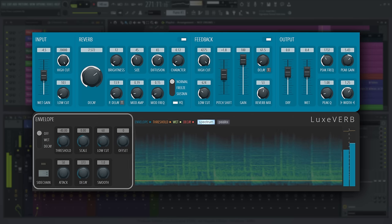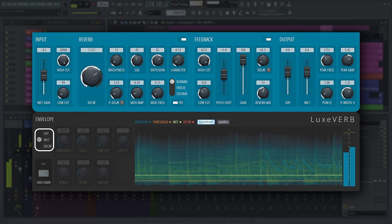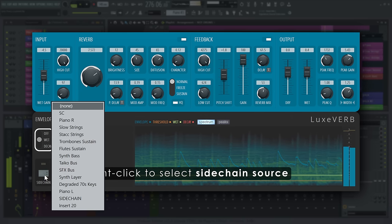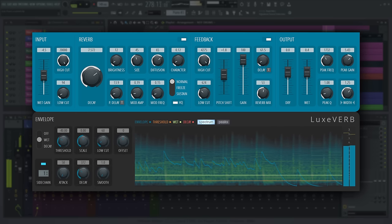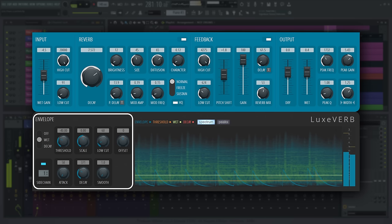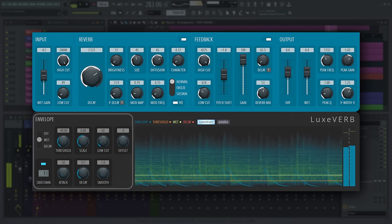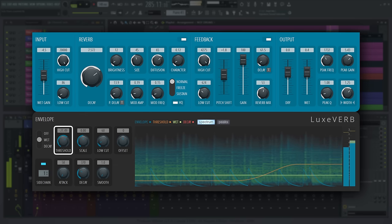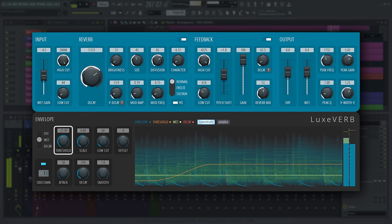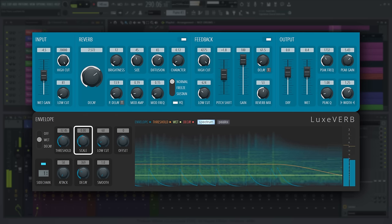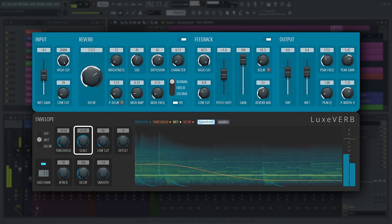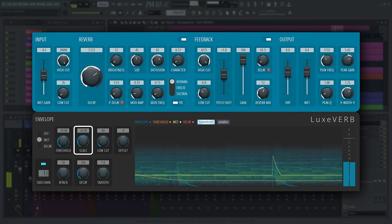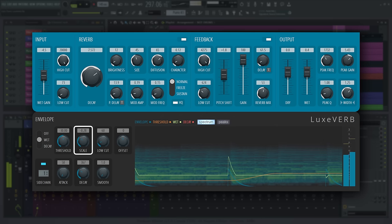The envelope section allows you to modulate the reverb decay or output wet parameter based on the dry input or a sidechain signal. Both parameters are intended to allow you to control how the reverb output decays. Use this section to create gated reverb without actually using a gate. Threshold sets the threshold in decibels above which the envelope signal starts to react to the input. Scale controls how much the input signal envelope is applied to the modulation target. You can use positive values to accentuate the reverb with the input signal and negative values to duck it according to the input.